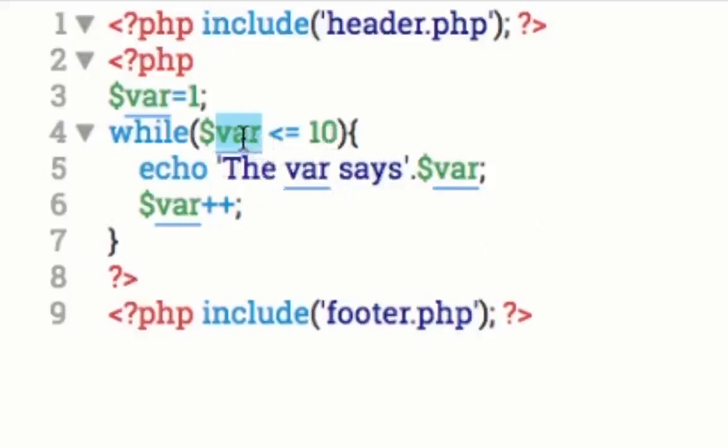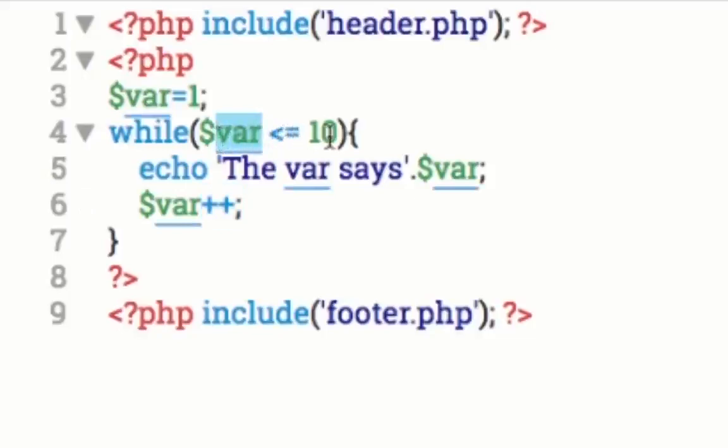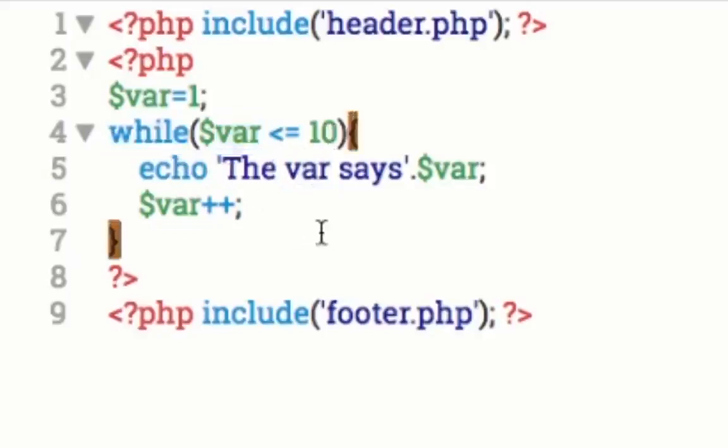But then we're going to go through that 10 times. And whenever you get to the 10th one, it's going to say, is the var less than or equal to 10? And we're going to say, yes, the var says 10. And we're going to add one more onto that, which is going to make it 11. And whenever it gets the number 11, we're going to have the number 11 in here. And then we're going to say, is it less than or equal to 10? And the answer is no. So the statement would be false. False is it is not equal to 10. So we're going to say stop. Okay, that's what the while loop does for you.